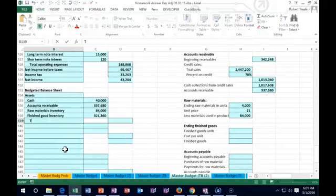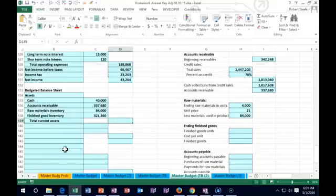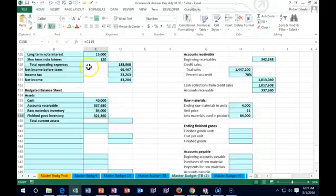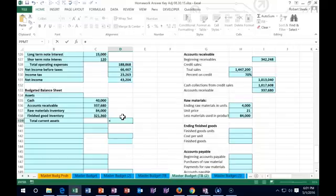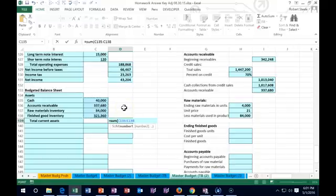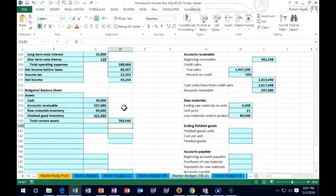Now we go to total current assets. These are all of our current assets and we just add them up. We can underline it — home tab, font group, underline — then set it equal to the sum from the $40,000 cash down to the $321,360 finished goods, and that gives us our total current assets.